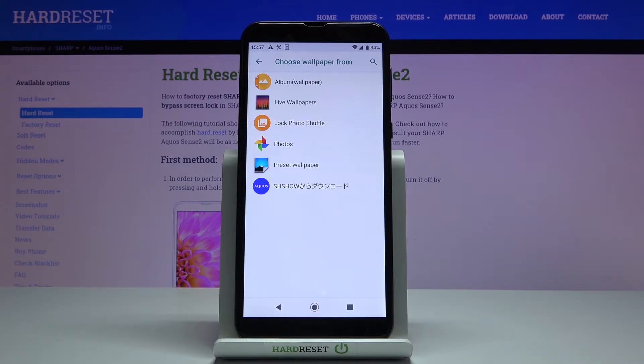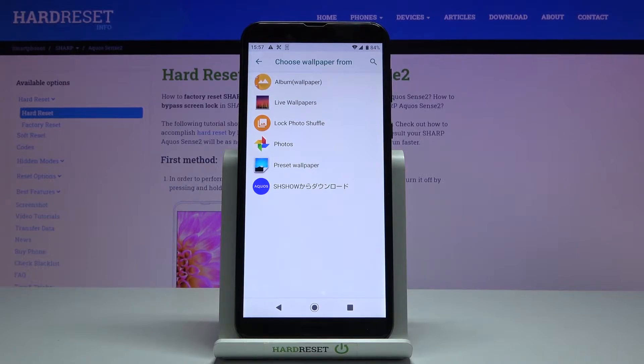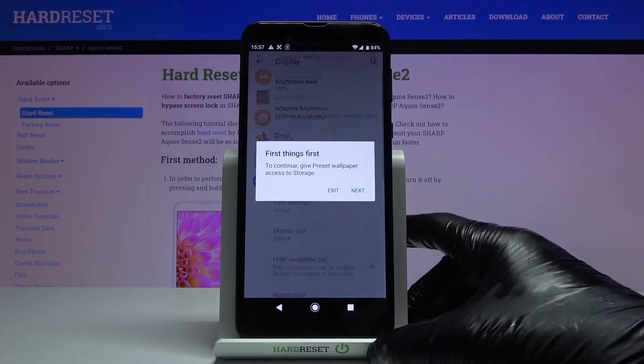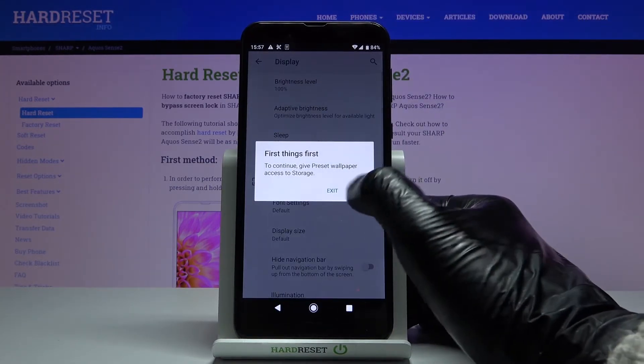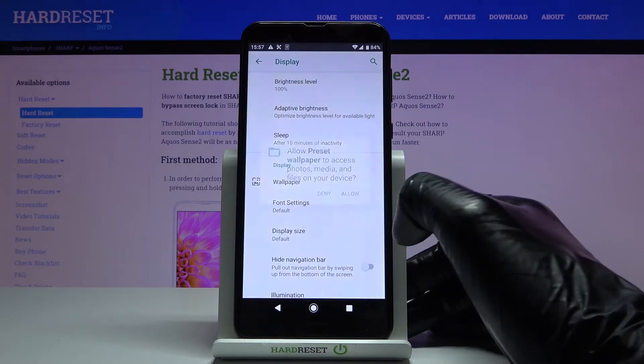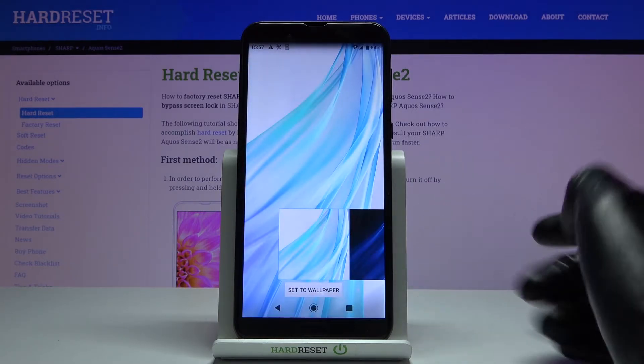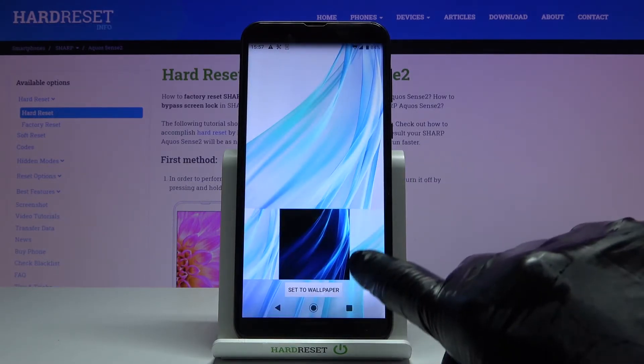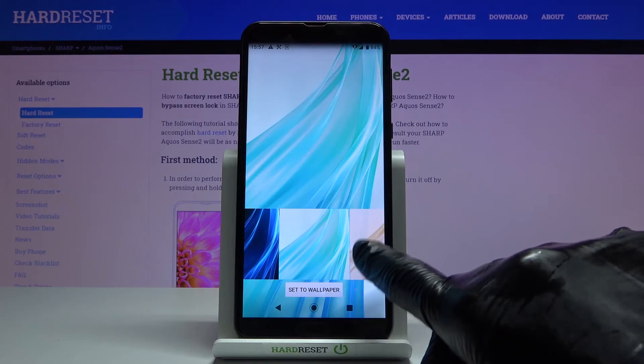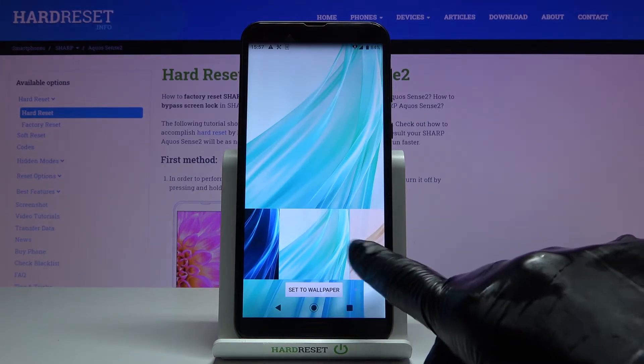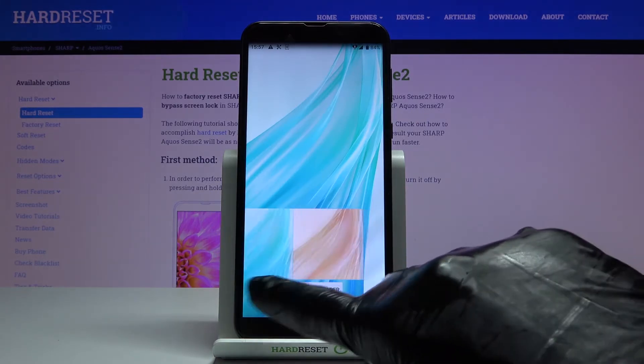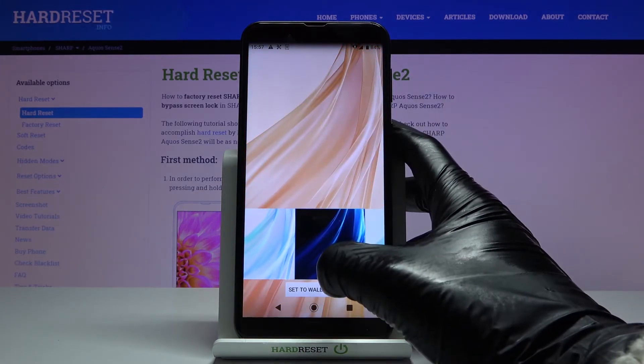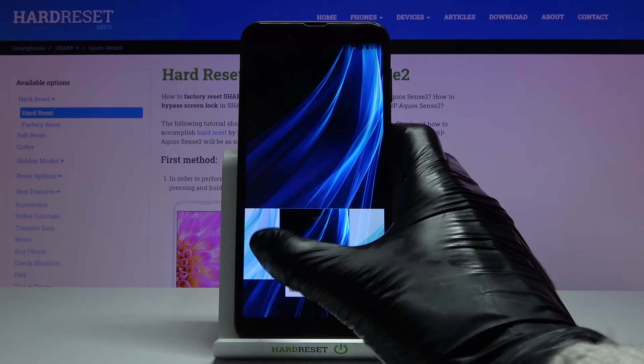...preset wallpaper, or Aquos wallpapers album. Let me choose, for example, preset wallpaper. Tap on Next to confirm all the needed permissions, and here you've got the options. Just pick the one that you like the most.